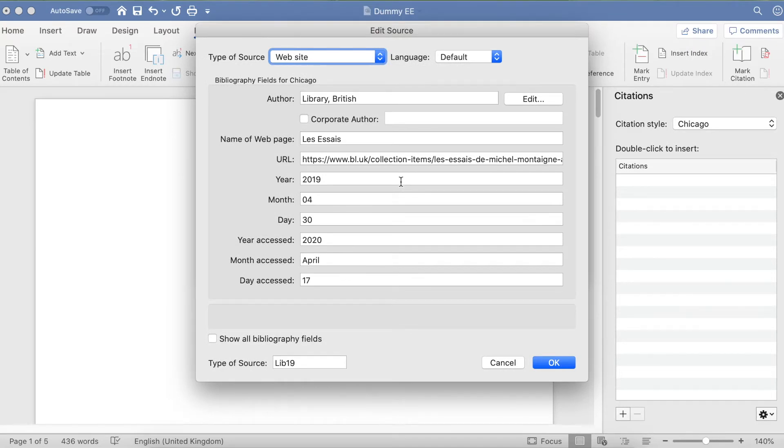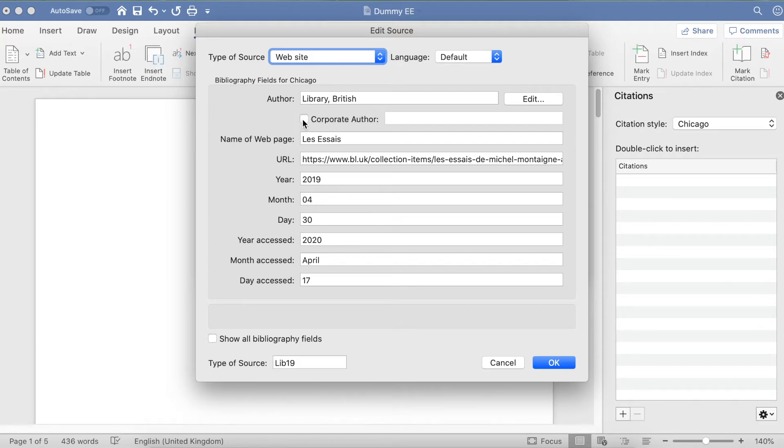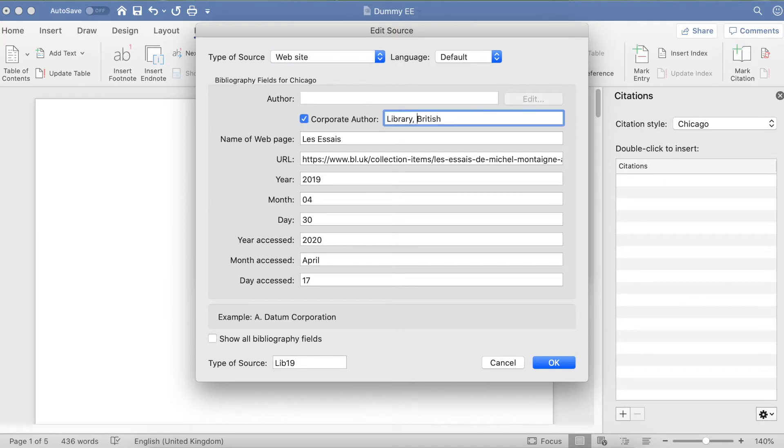There are a couple of things you need to be aware of when creating your reference. First, if you cannot find a person's name for the article on the website, you can instead use the company name. I've got the company name here. I need to click on Corporate Author and make sure it's formatted correctly.